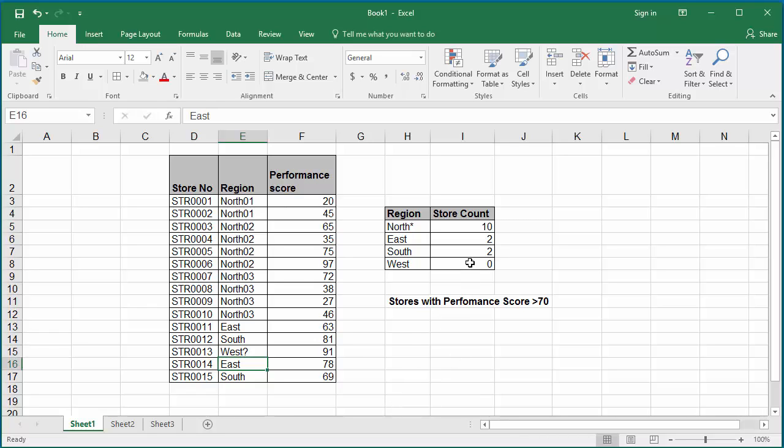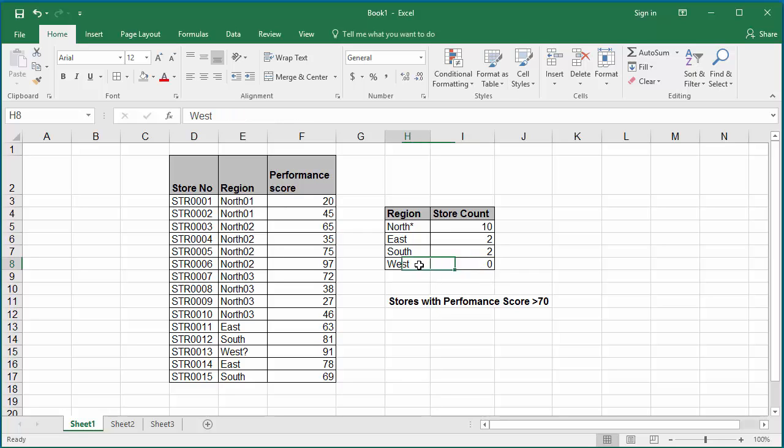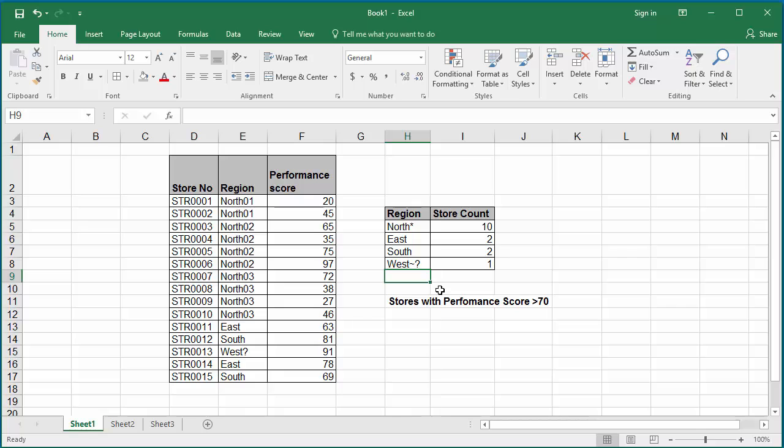You can see the west region stores count is now 0. Now in the search argument for the west region, type a tilde and then the question mark character. Hit enter. Now you can see Excel again calculates the west region store as 1.